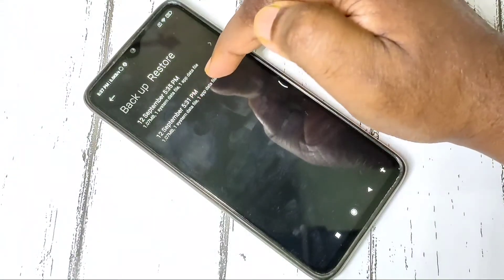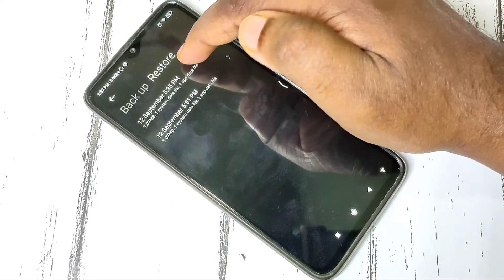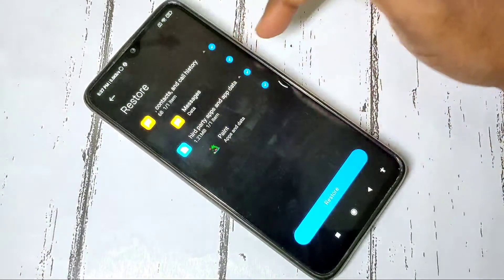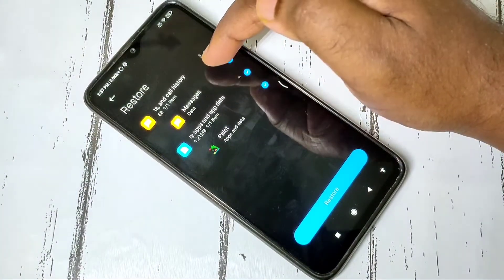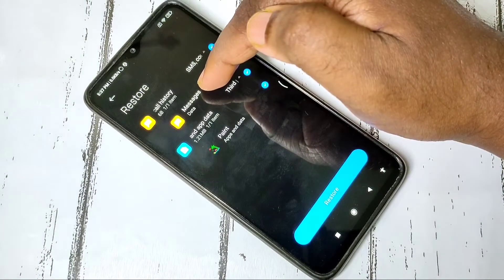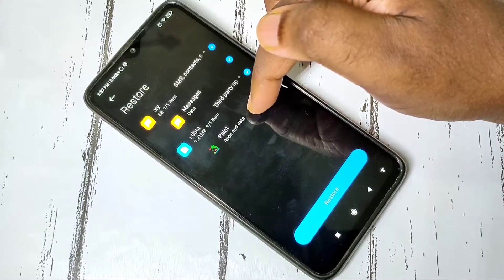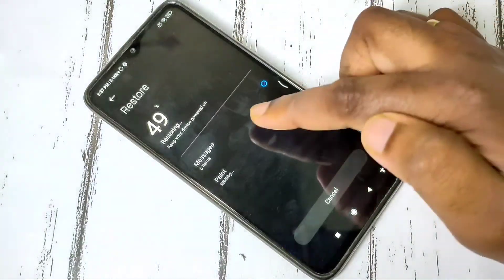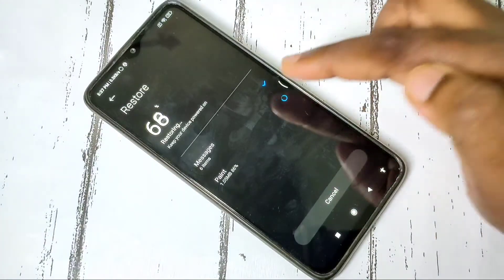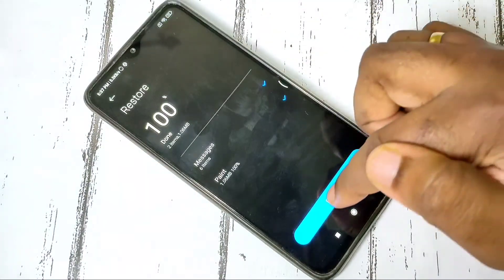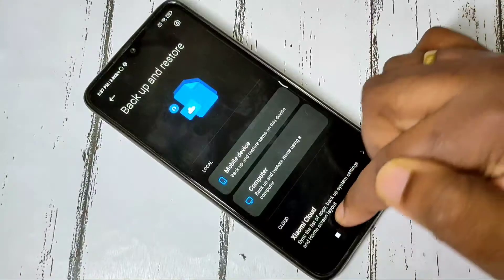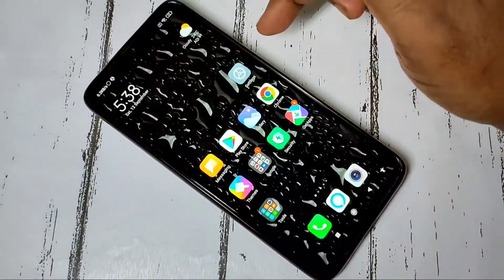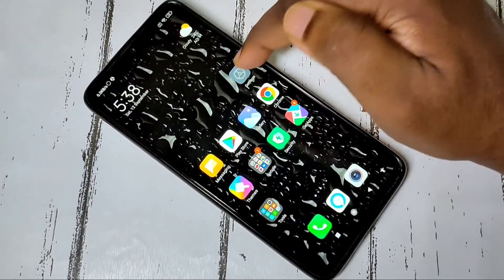Tap on the latest backup. You can expand it and see this backup has messages and one app. Tap on the Restore button and restore it. You can see it restoring — completed. This is Method one. Now let me go to Method two. Open the Settings app, then go to About Phone.